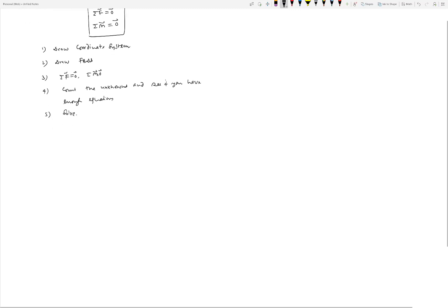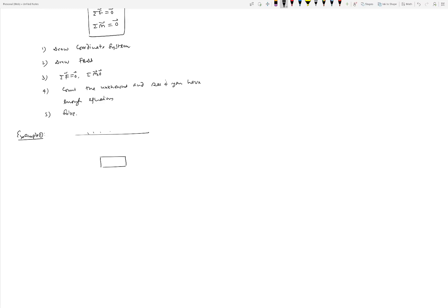Let's do a few examples. Example one: let's say we have a sign hanging via two cables. One cable is making an angle of 30 degrees and the other is making an angle of 45 degrees from vertical, and we know the weight of the sign. We want to find out what is the tension in these two cables — cable one and cable two.